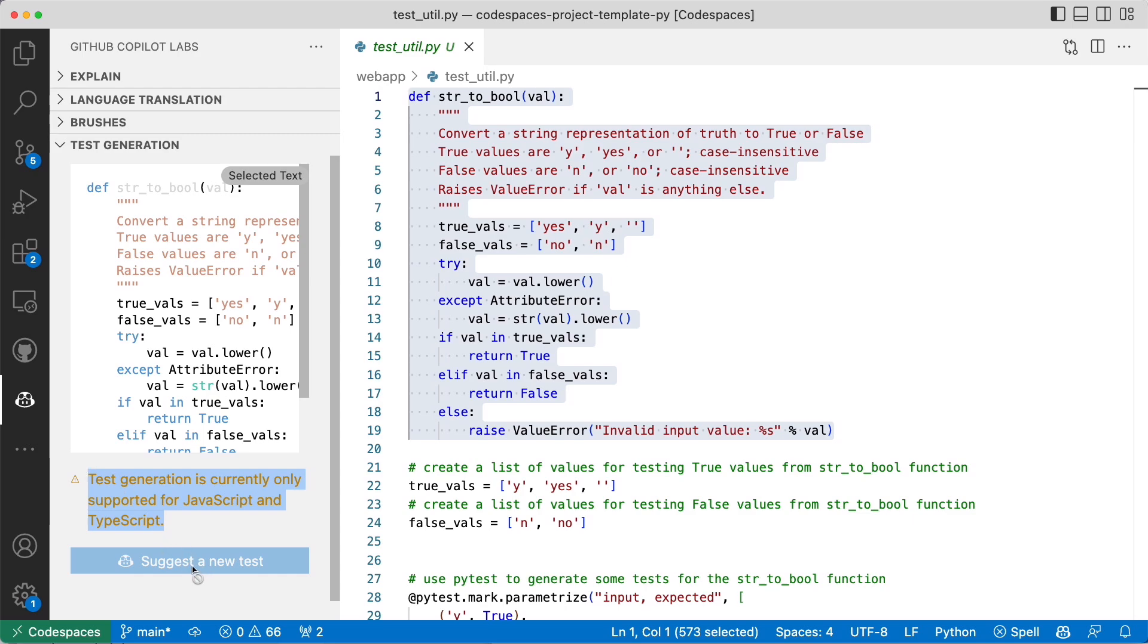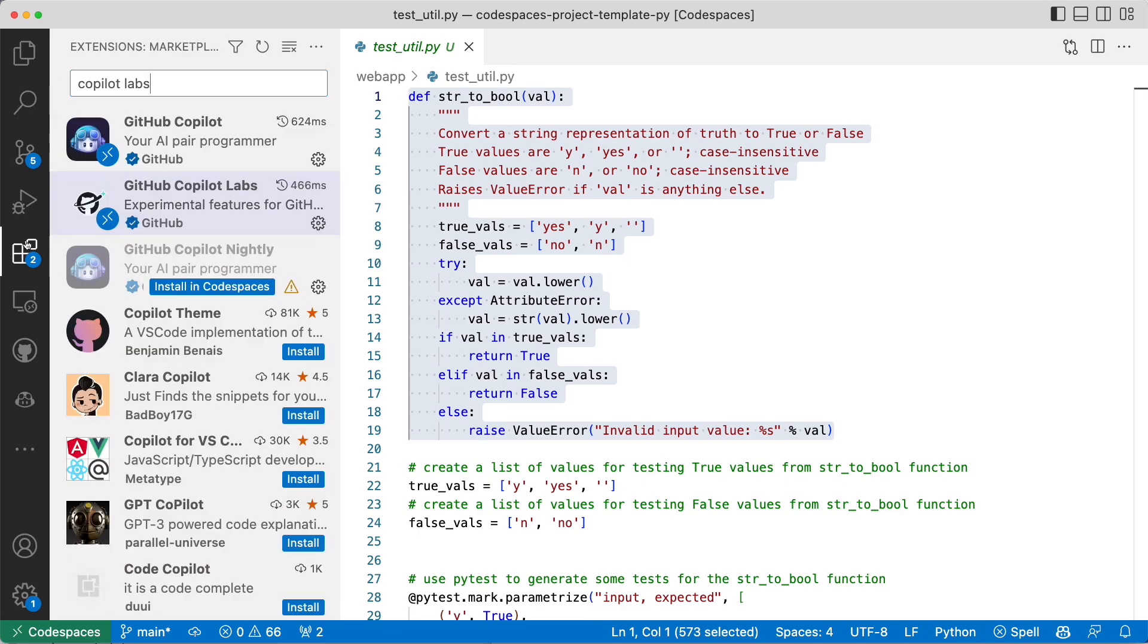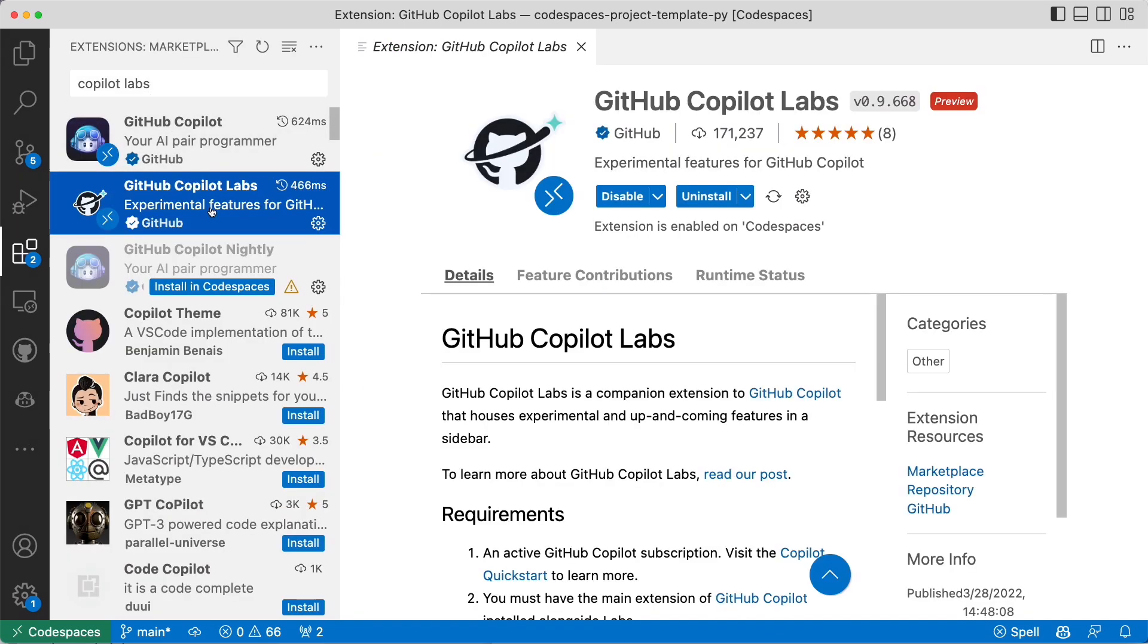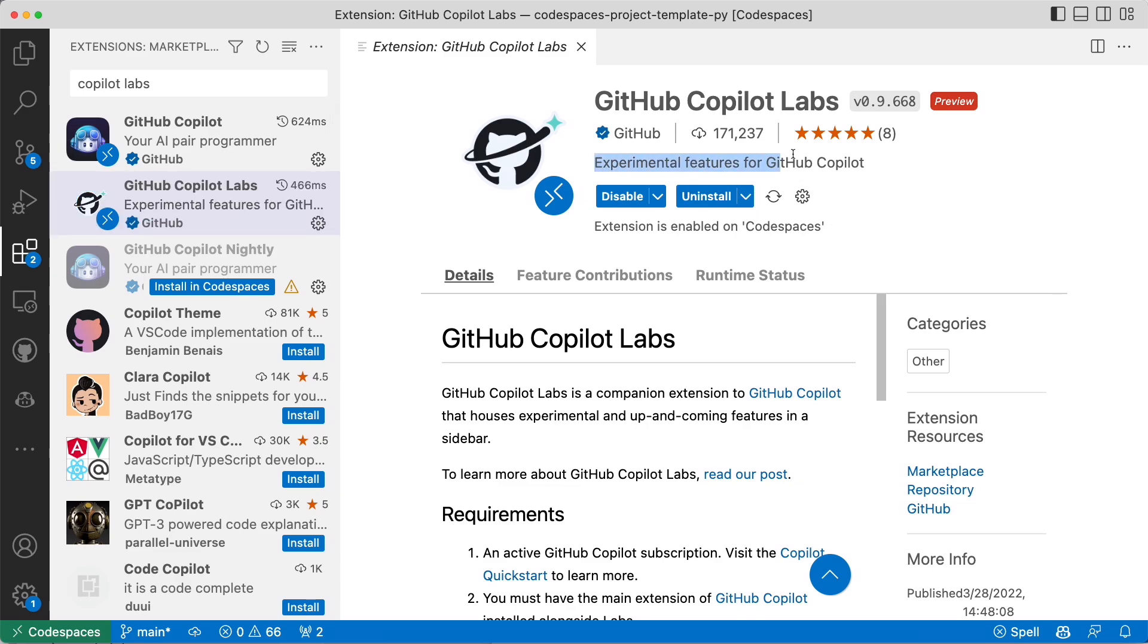I can't suggest a new test. That's fine. If we go to the extensions and look at Copilot Labs, you can see that these are experimental features for GitHub Copilot. It will eventually land in GitHub Copilot proper and the Copilot Labs will have other features that probably aren't making it yet.